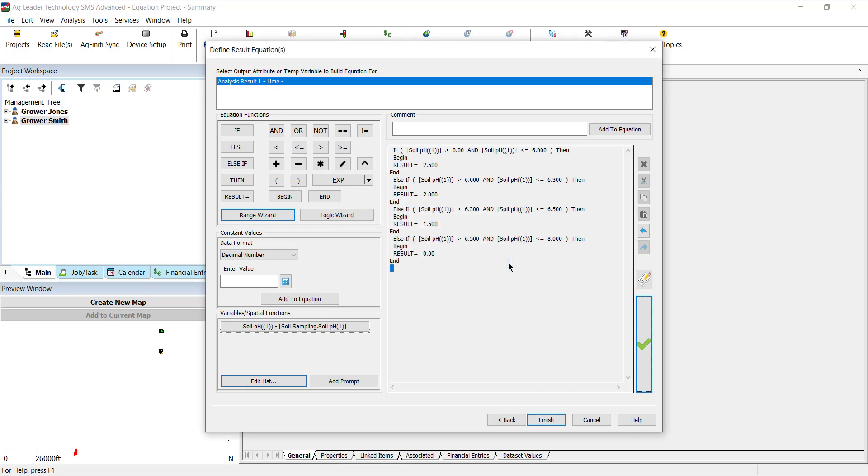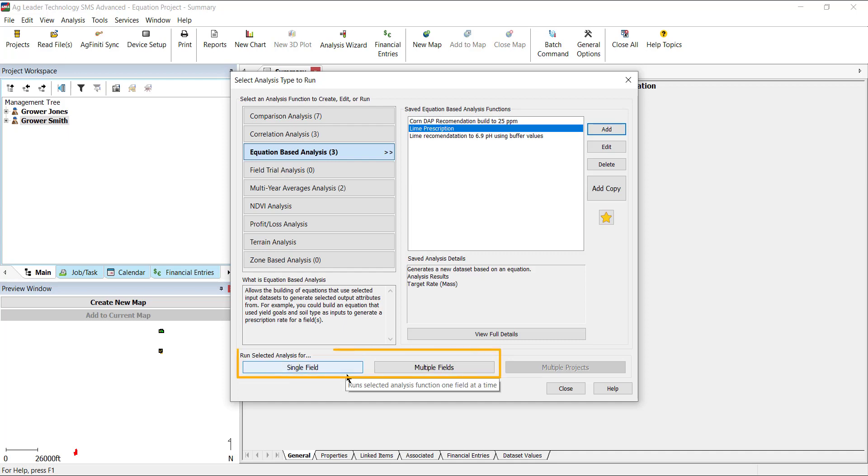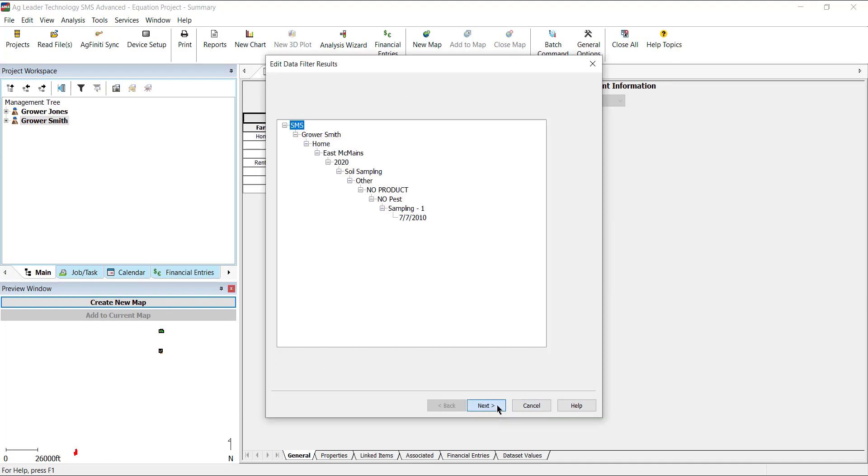If the equation is valid, click Finish, and you will return to the Analysis Types to Run window. Select the prescription that we just created under the saved equation-based analysis functions. Then, select whether you want to run the selected analysis for a single or for multiple fields. Choose the Grower, Farm and Field, and other management information to run the equation against in the Select Data Filters window. Then, click Next, and Finish.